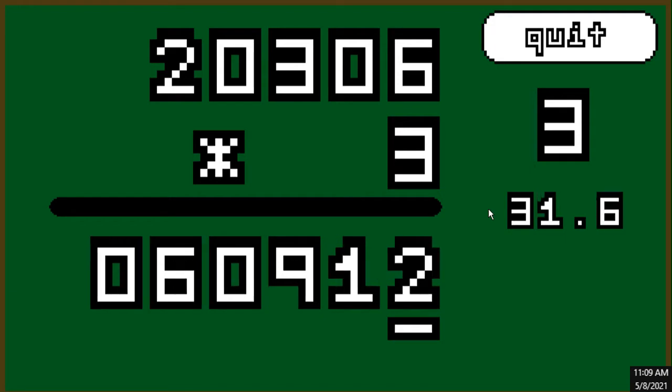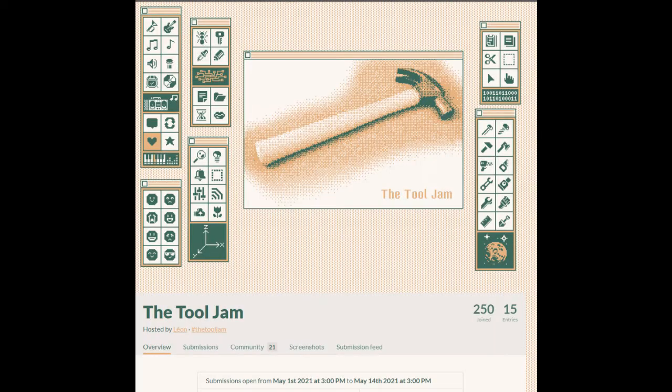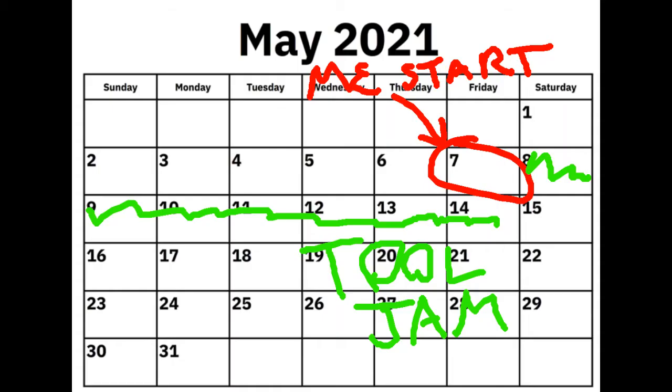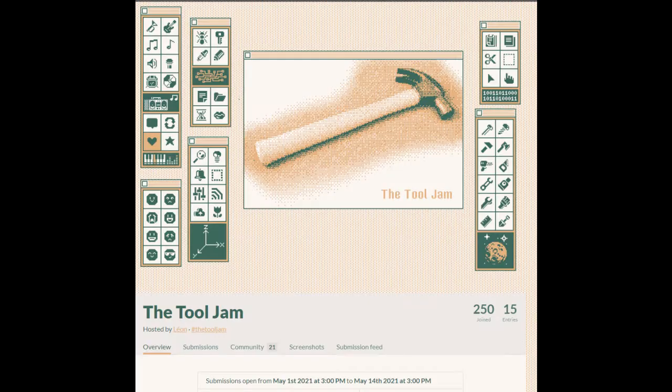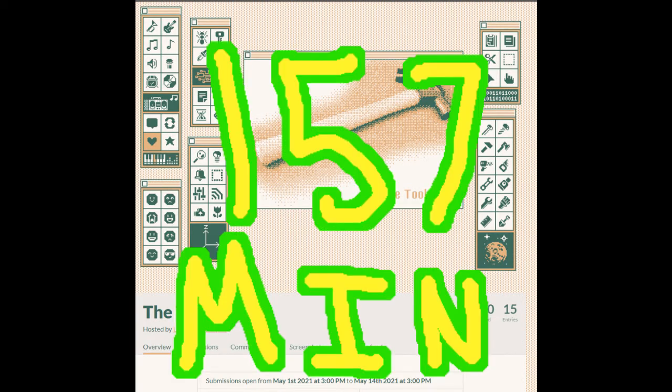Alright, so I participated in a tool jam, a jam where you have to make a tool. The deadline was in like 10 days, but that felt like way too long, so I wanted to do something shorter. So I decided to limit myself to 157 minutes.